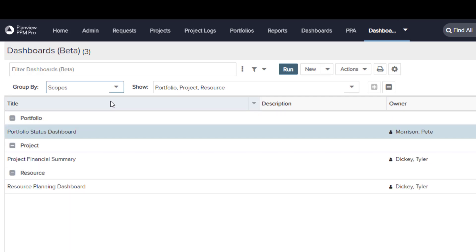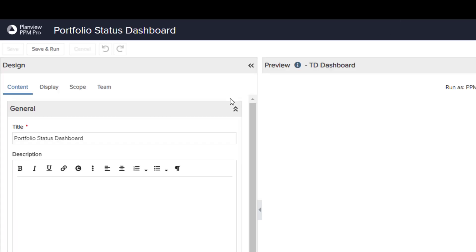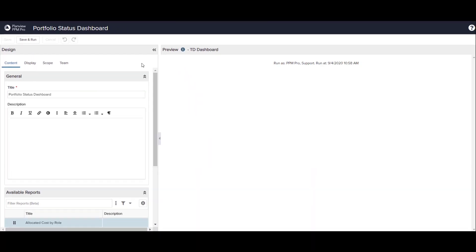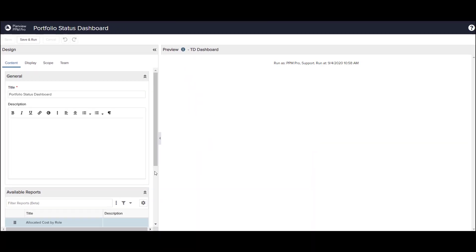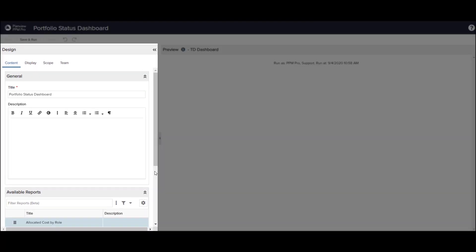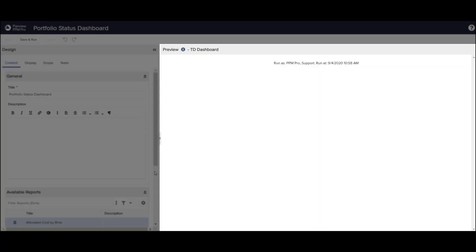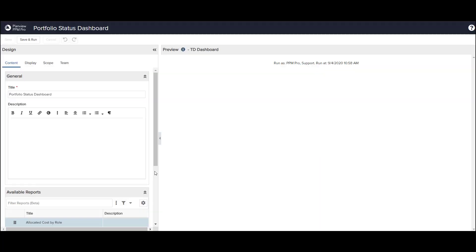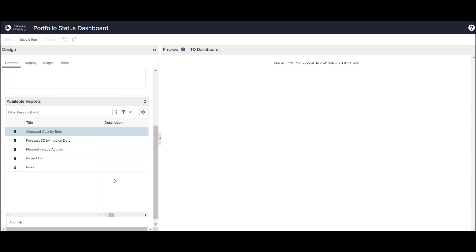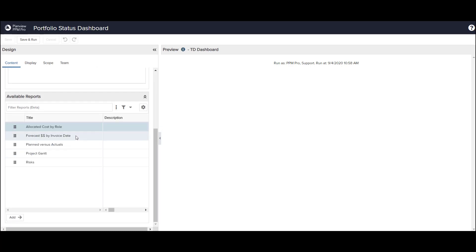I'll open up the Portfolio Status dashboard so that I can begin its design. Here I can see the basic details and options for the dashboard on the left and the Report Designer on the right. I need to add some reports to the dashboard.